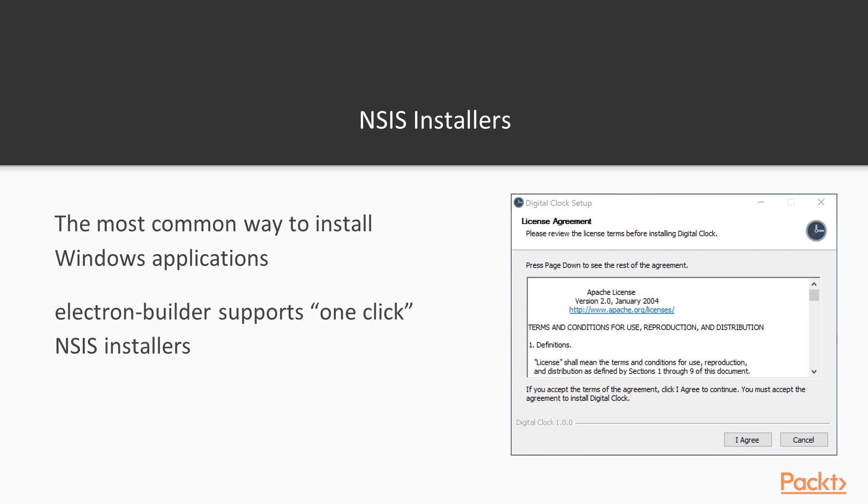NCS installers are probably the most common way to distribute Windows applications, and you've probably encountered them dozens of times. They usually start with a license agreement section, like you can see in this slide, and then you click next a couple of times to install the app.